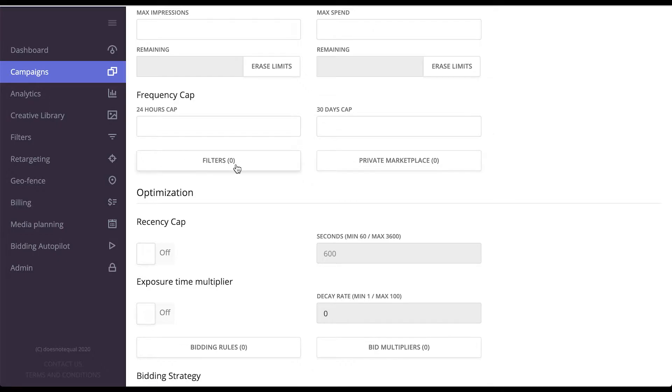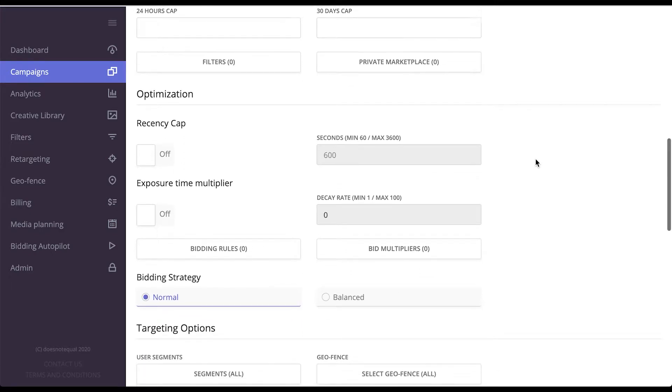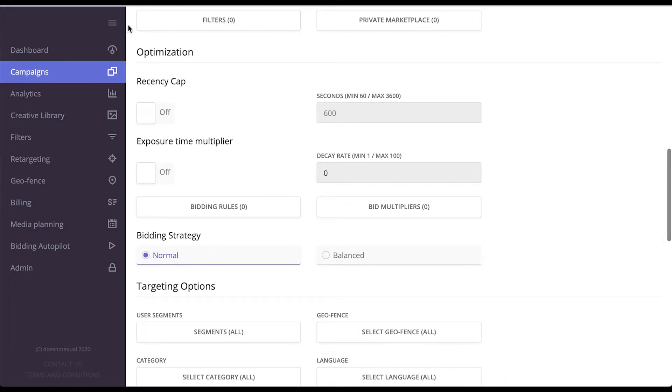Filters act as a whitelist or a blacklist and have a separate tab for them, whereas Private Marketplace allows you to run PMP deals with the SSP.